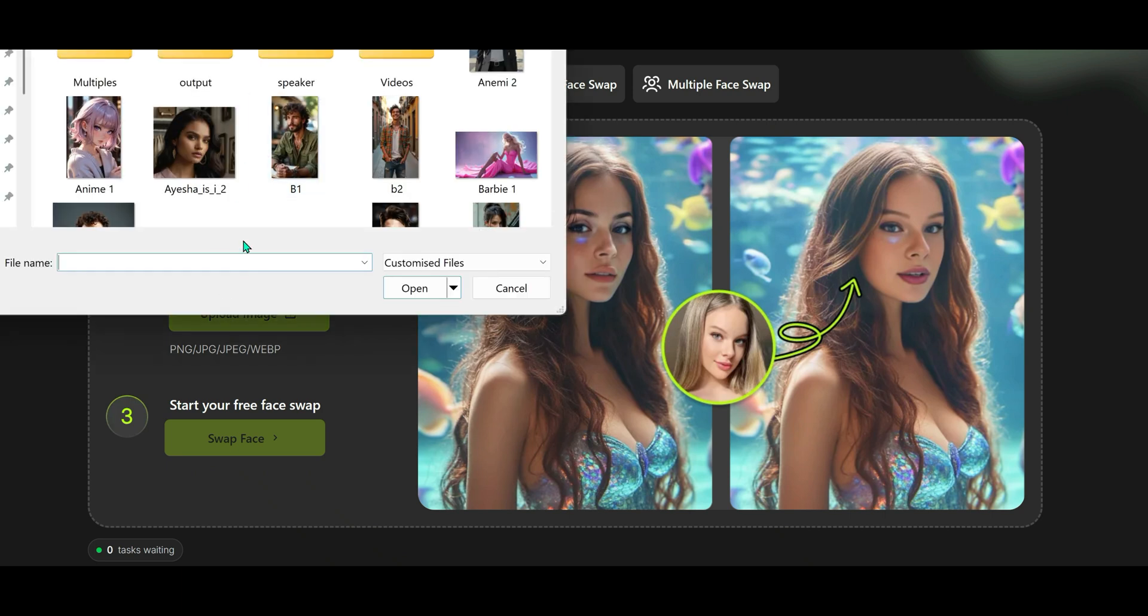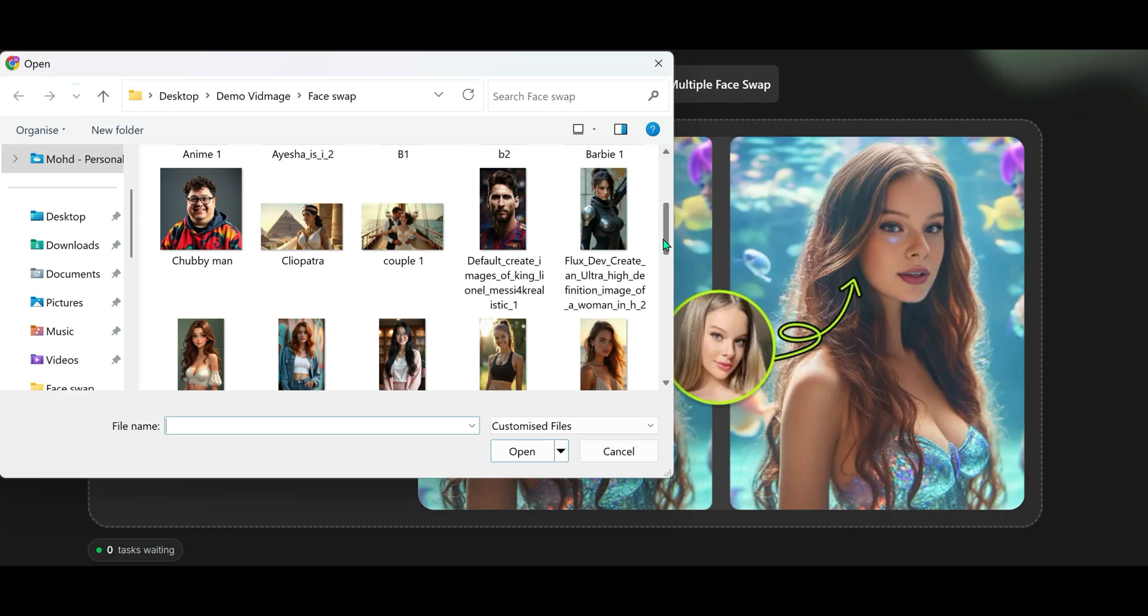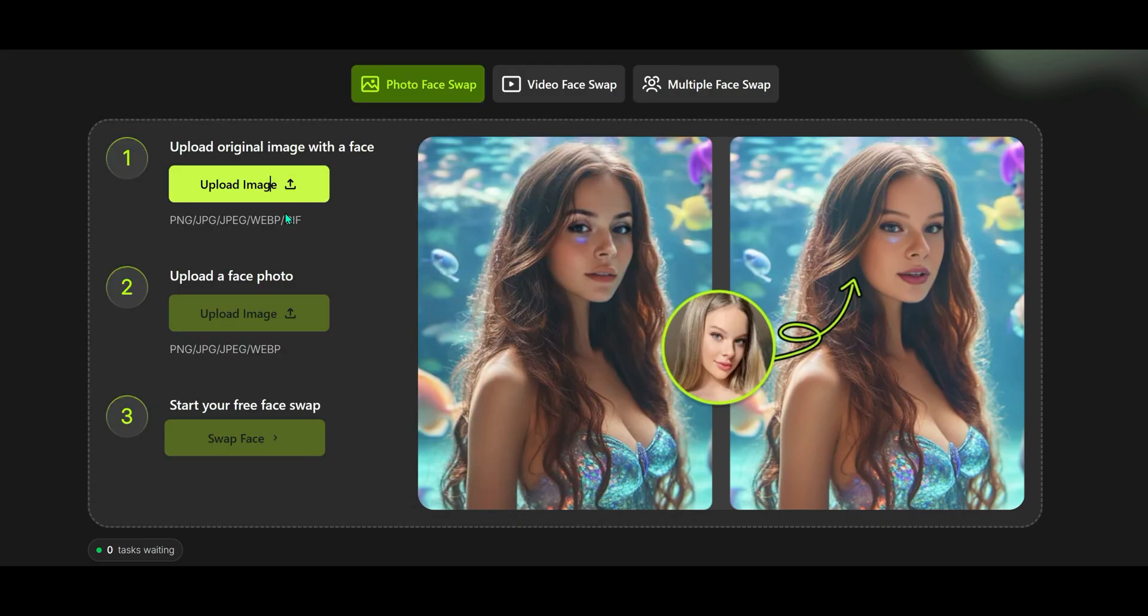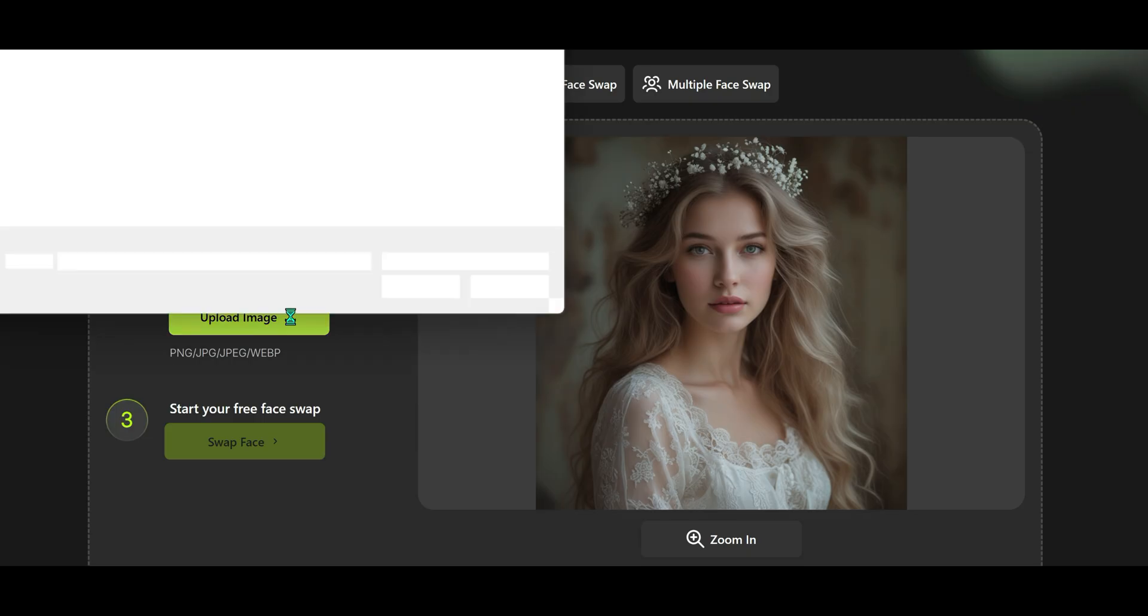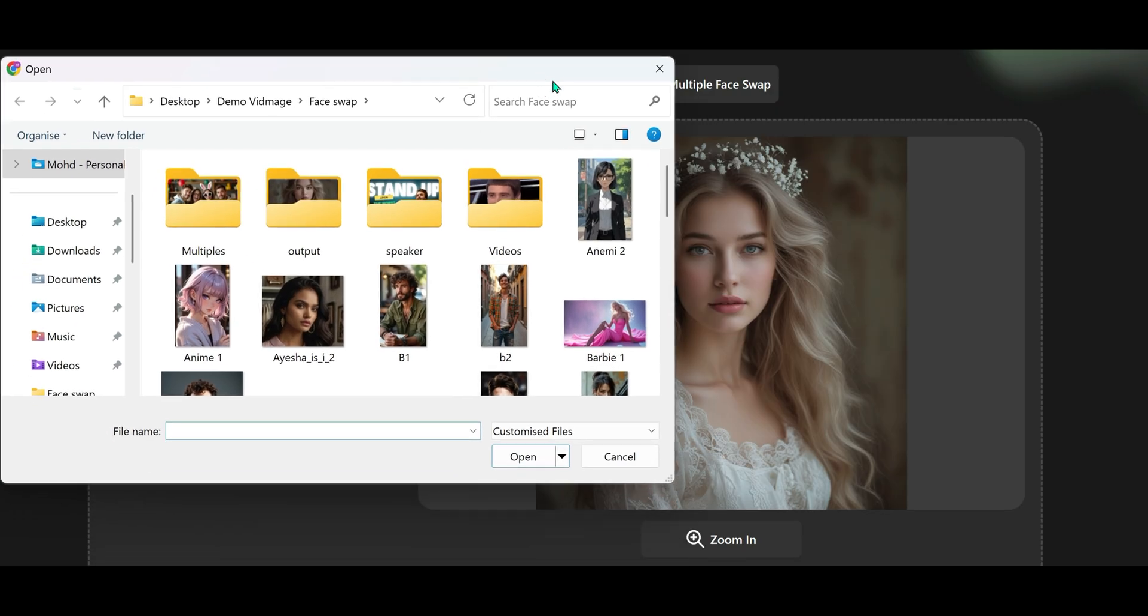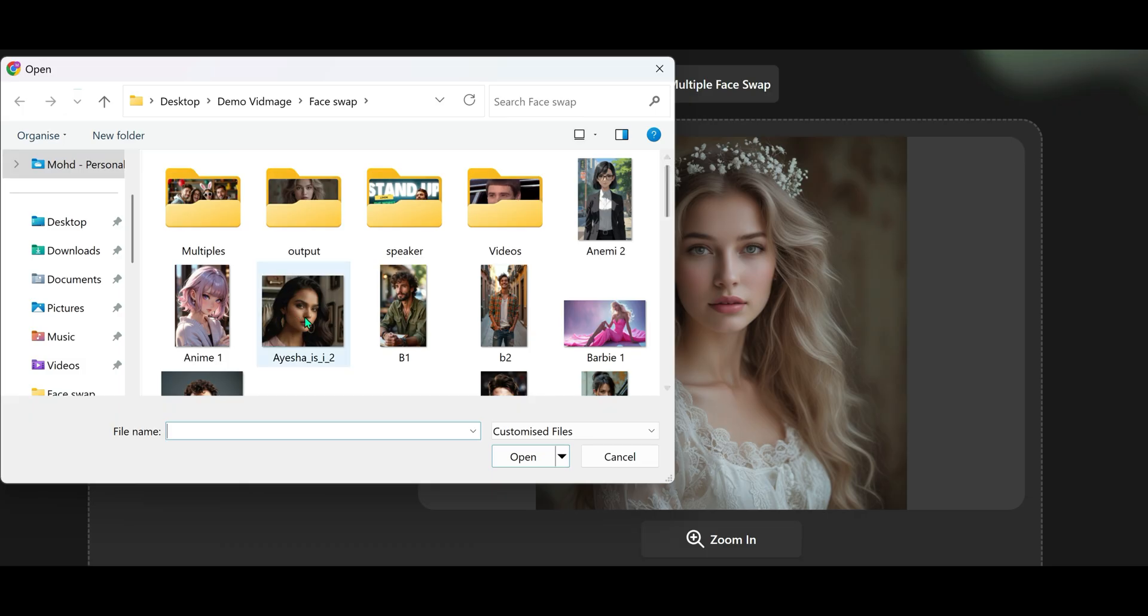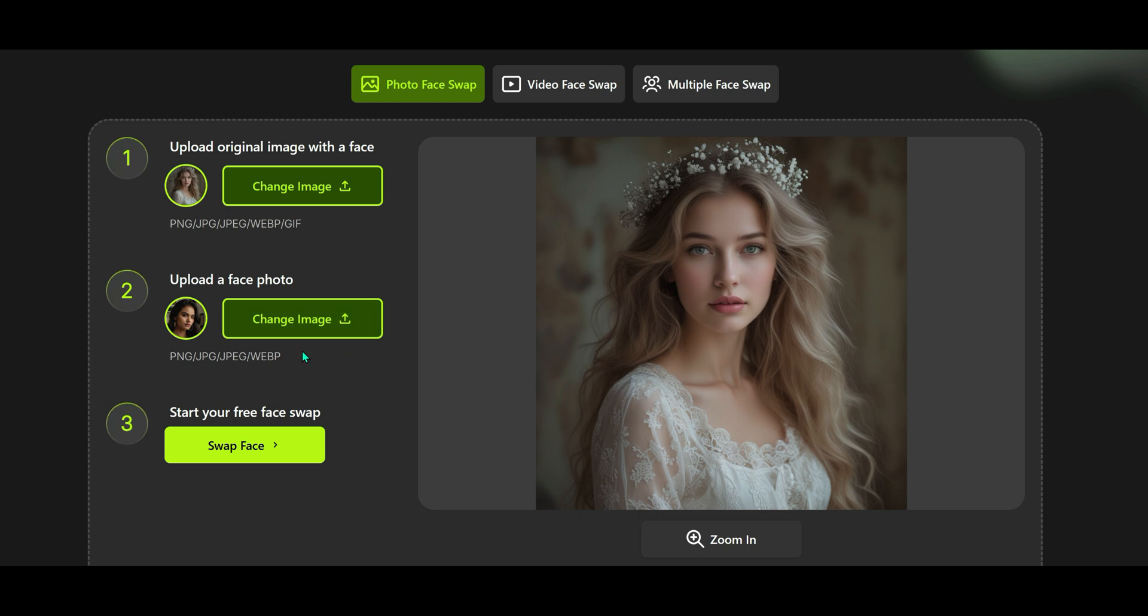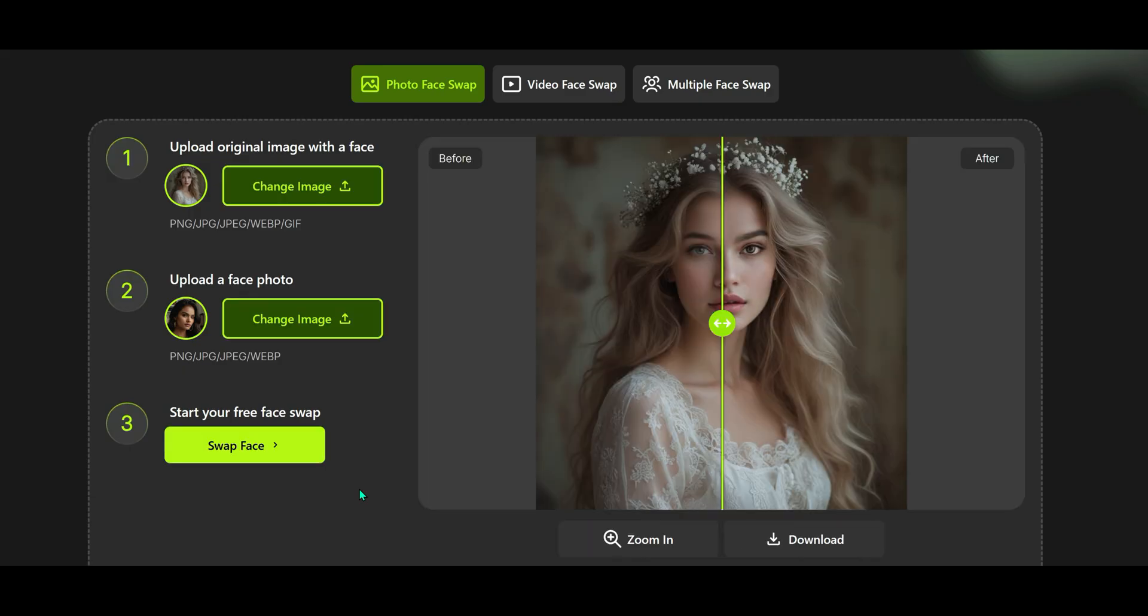Let's start with an image face swap. Click on upload, choose the image you want to edit, the one where you want to place your face. Let's go with this elegant princess style portrait. Now here, upload your own face image or any AI generated face you want to try. Close-up faces work best, but even if it's not, it still does a pretty great job. Now hit swap face.